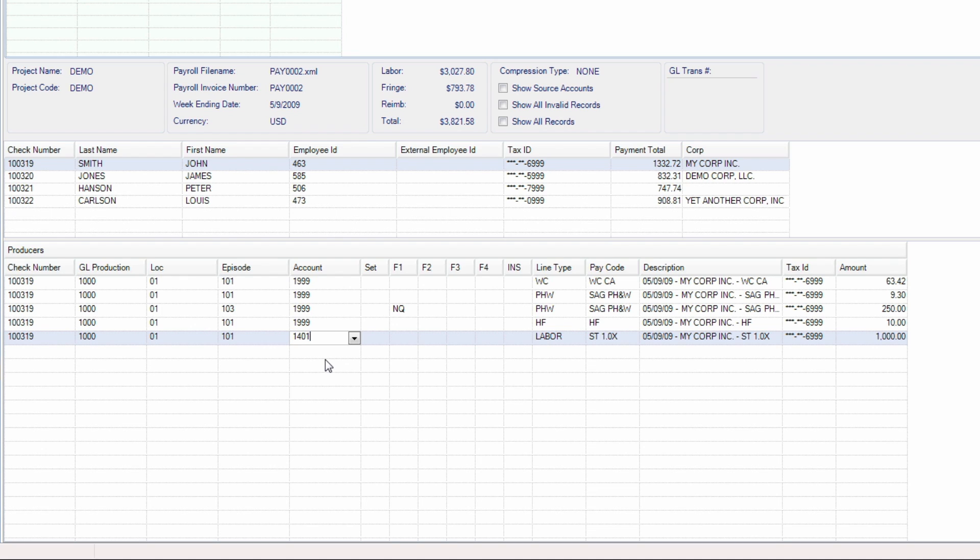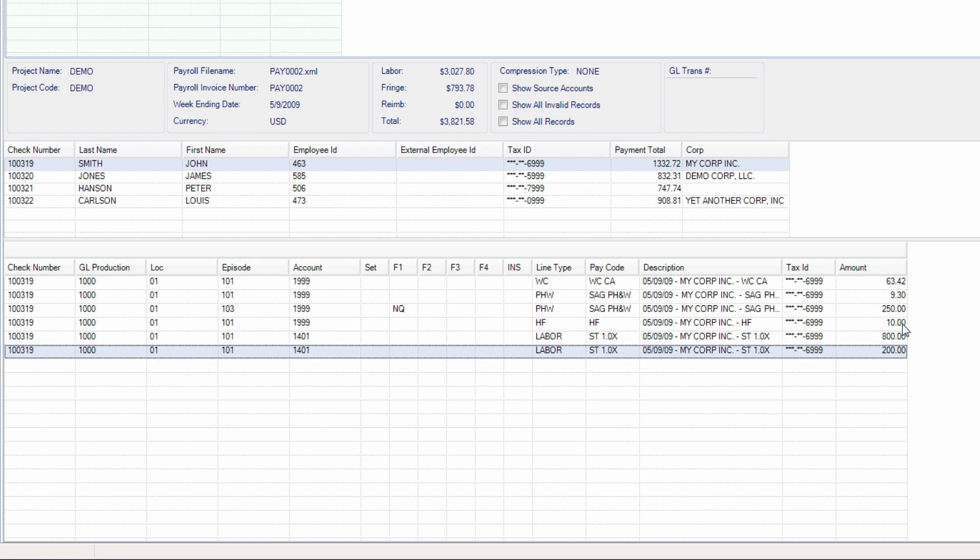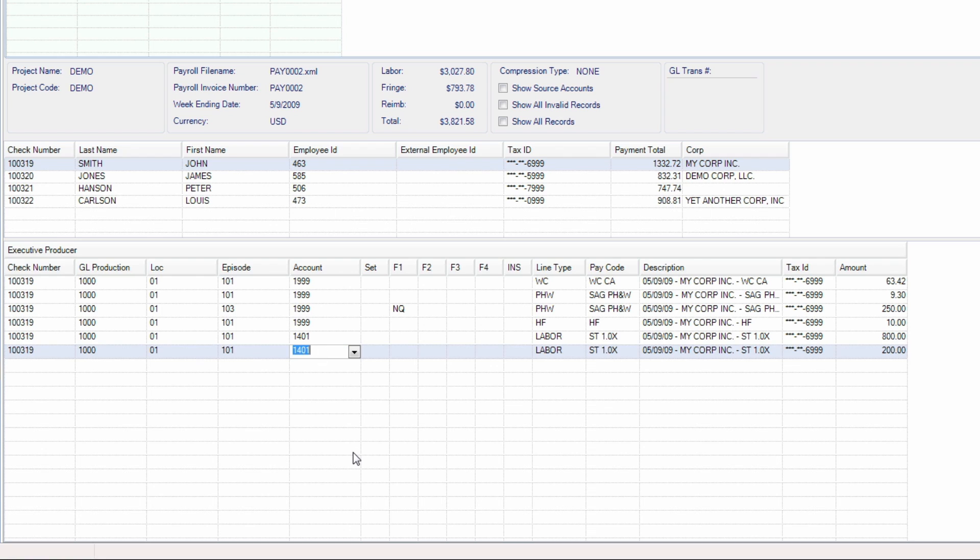To allocate an amount across multiple accounts, change the amount for a particular line item to the amount you would like to see for the first account. A new line will automatically be created with the remaining amount. Type the new account string for the remaining amount. If additional lines need to be created, this process may be repeated.